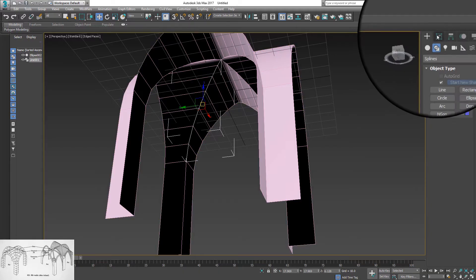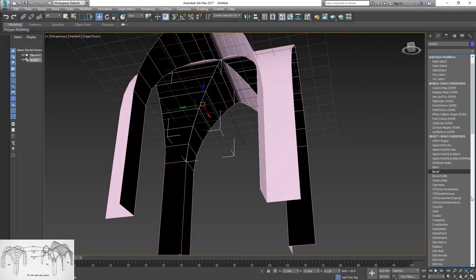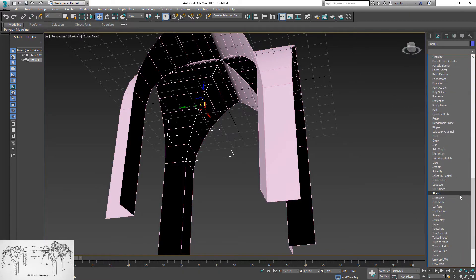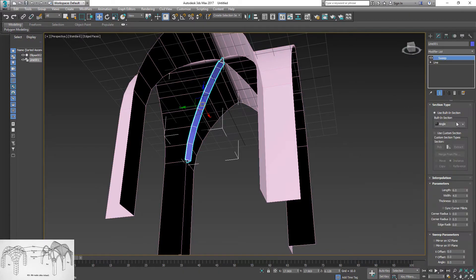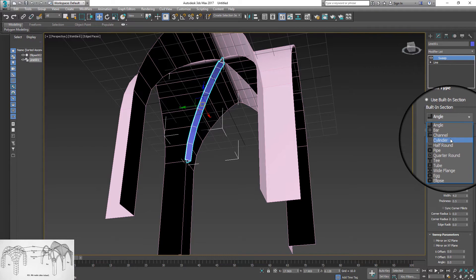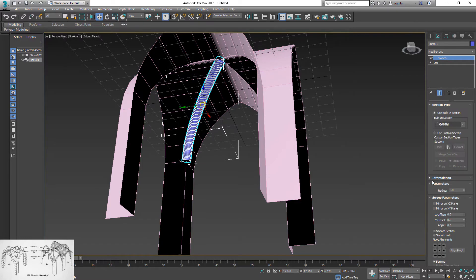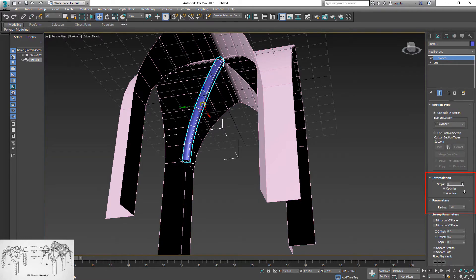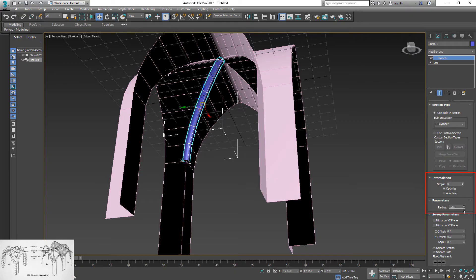Go to modifier list and apply sweep modifier. Change shape to cylinder and interpolation to zero steps. Adjust radius to desired size.